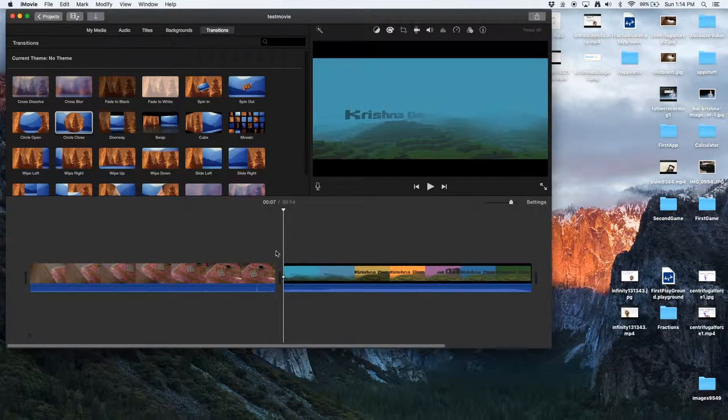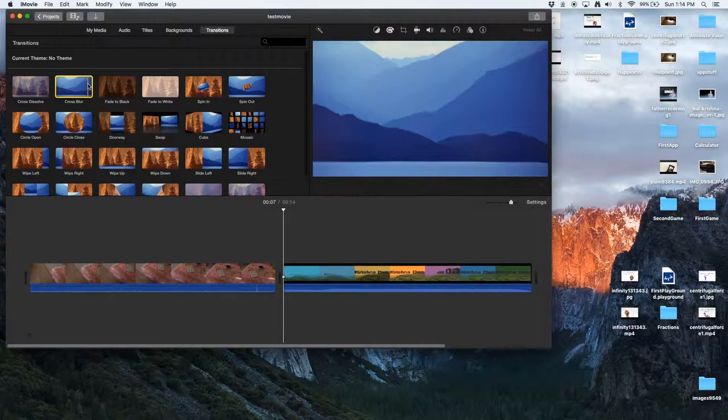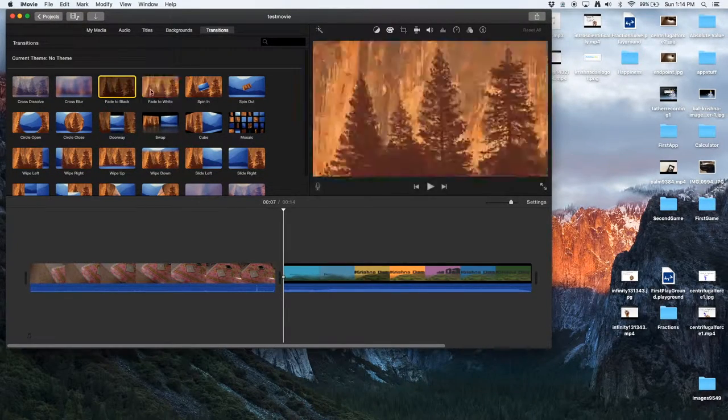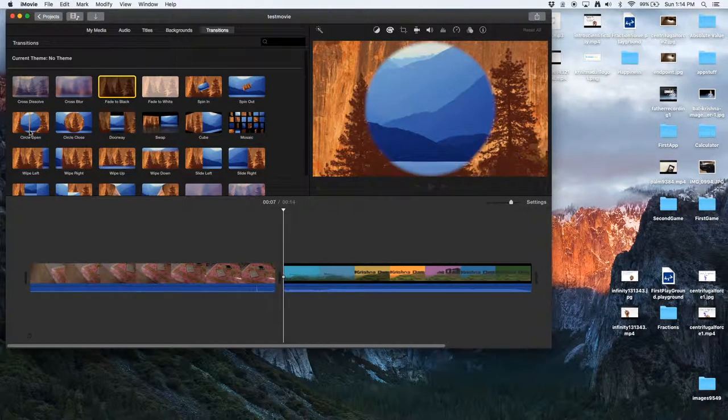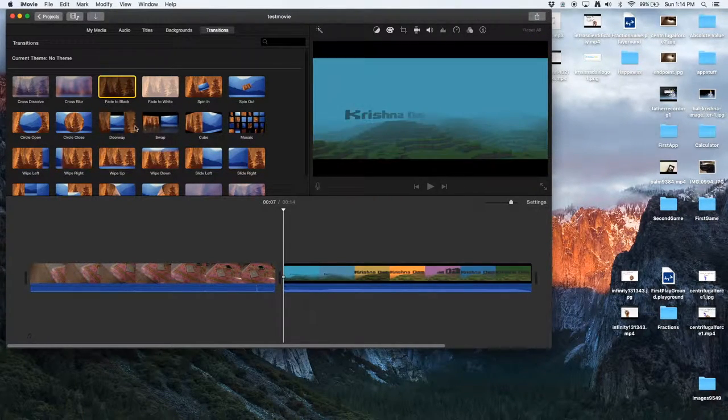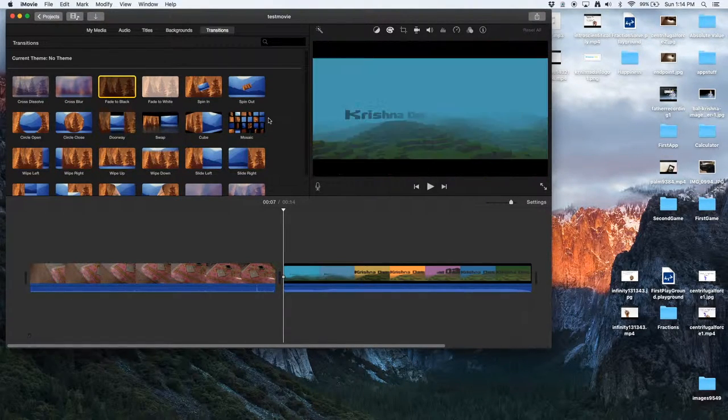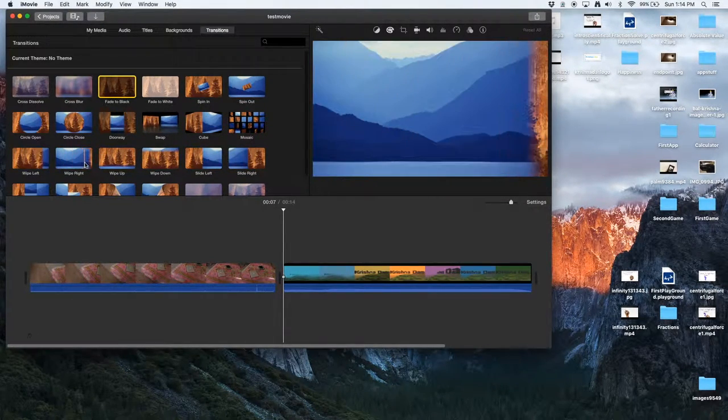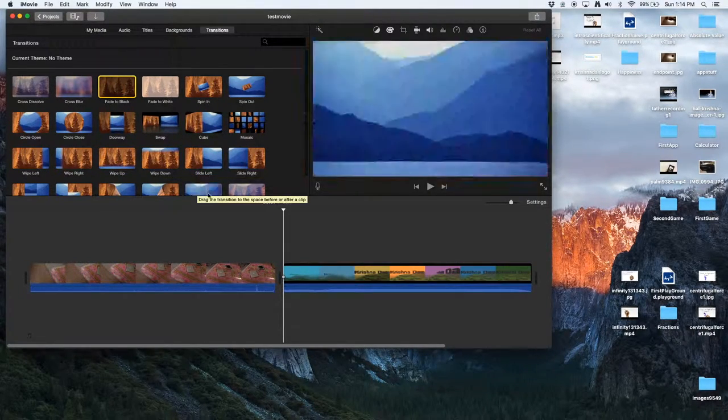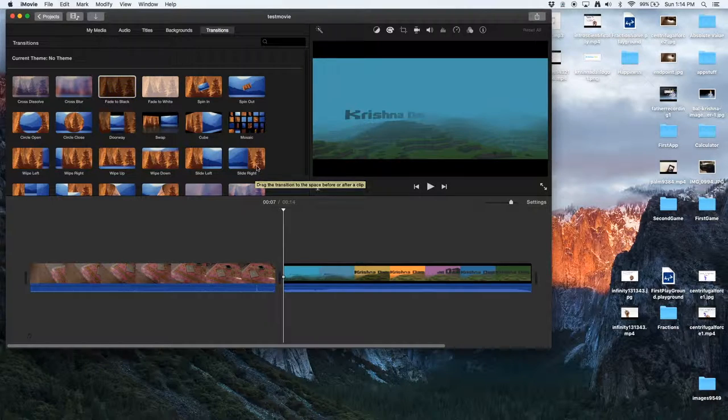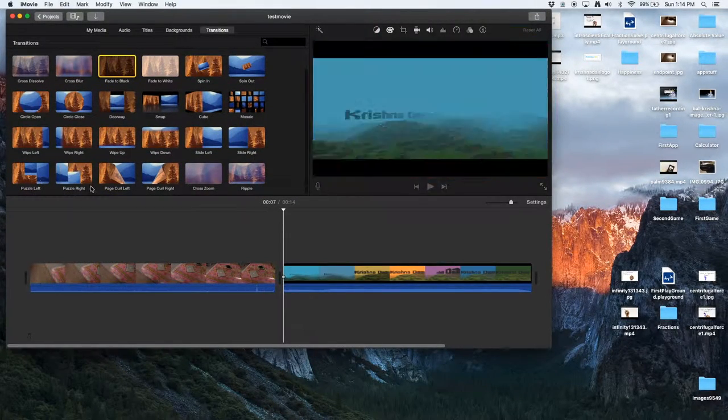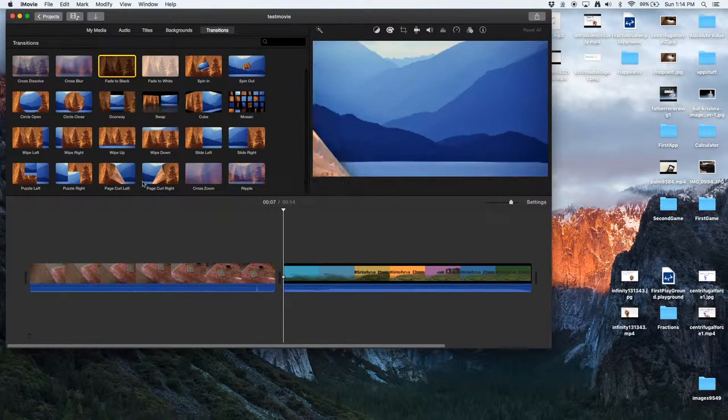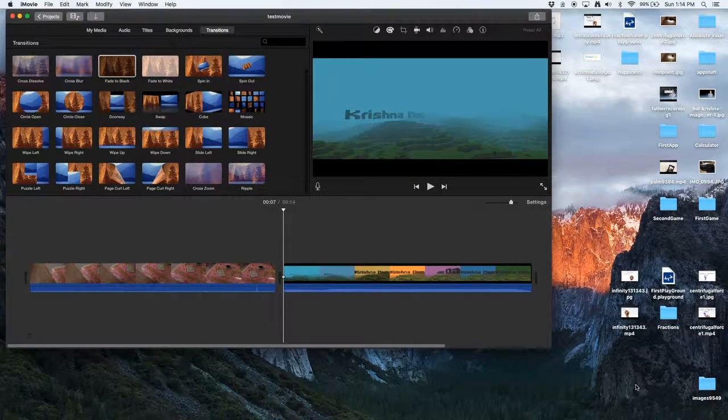This is the first thing to do. So there's a cross dissolve, cross blur, fade to black, fade to white, spin in, spin out, cross open, circle close, doorway, swap, cube, mosaic, wipe left, wipe right, wipe up, wipe down, slide left, slide right, puzzle left, puzzle right, page curl left and then page curl right, cross zoom, and ripple.